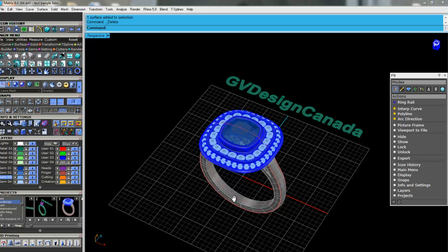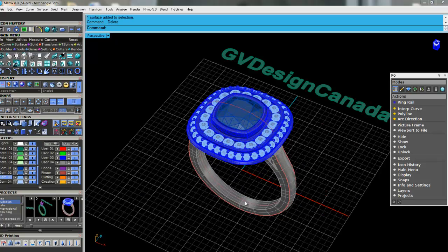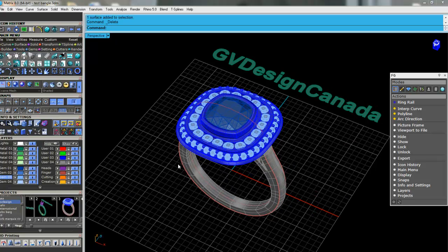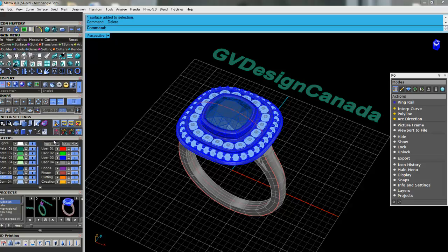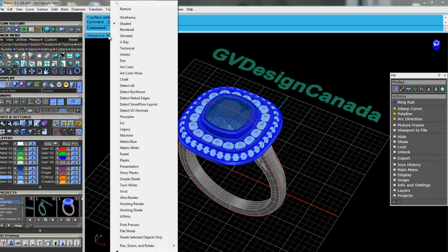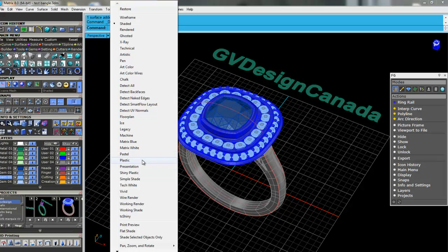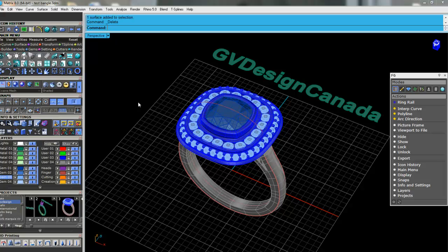One thing that has changed with Matrix is that you were able to, in previous versions, assign a metal color and if you wanted it to shade, because if I hit the arrow down we have all these different shade buttons. But if you like the presentation, which makes things shiny in the colors that you want, you were able to assign those colors. We've changed it now.